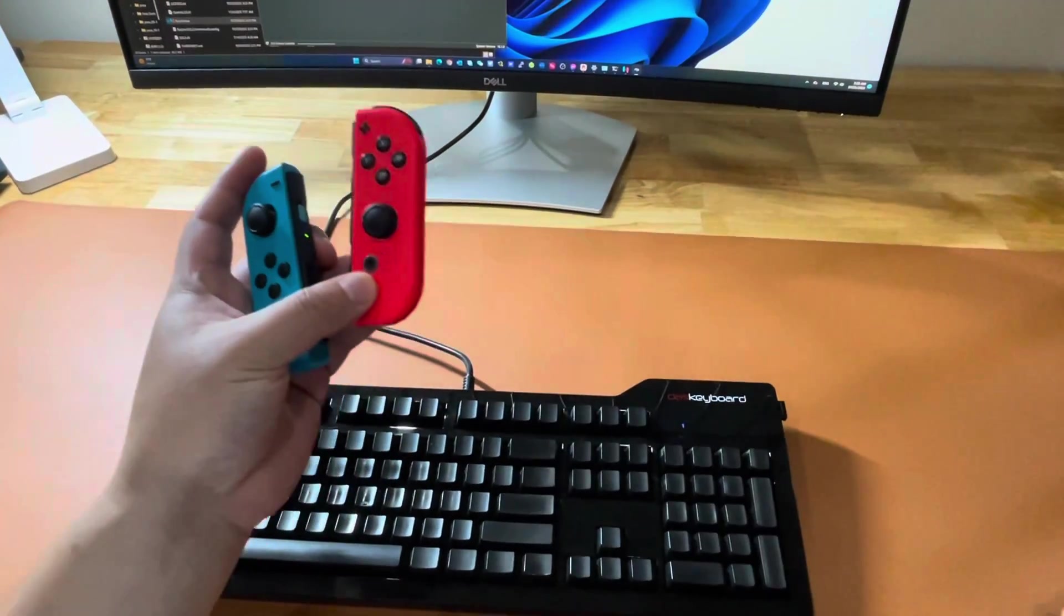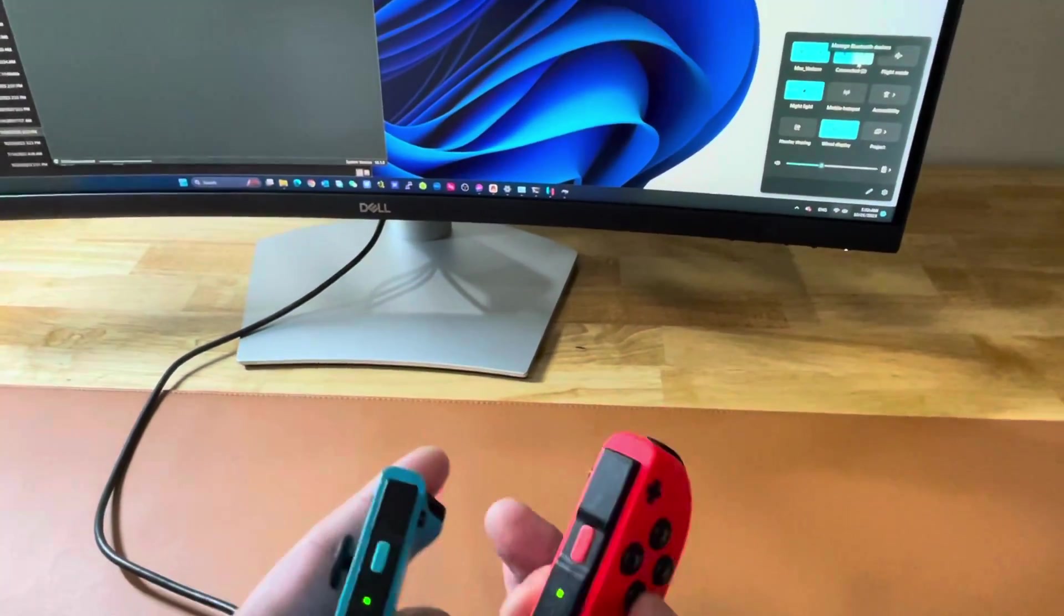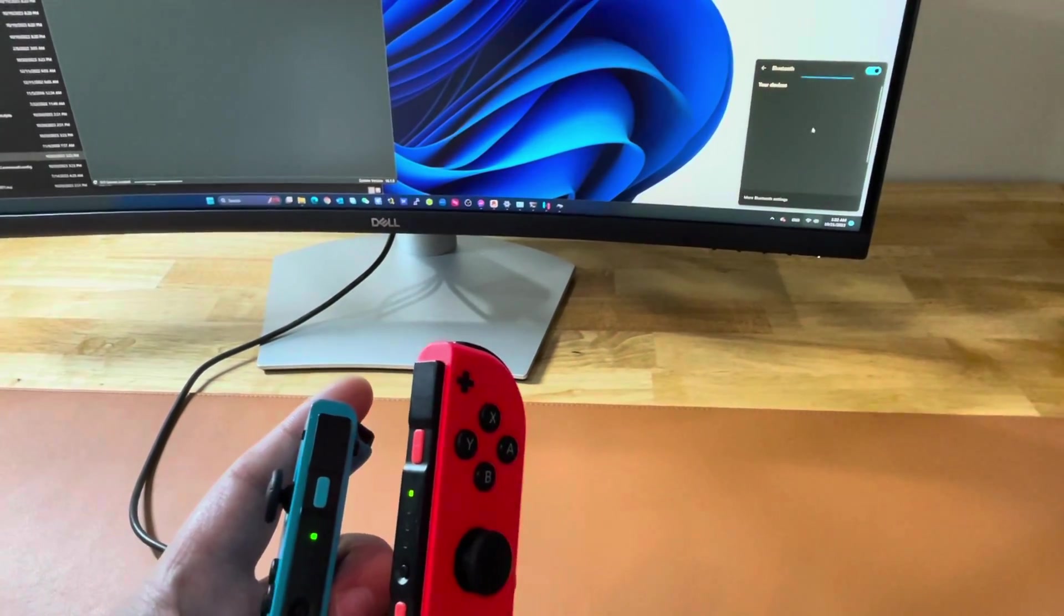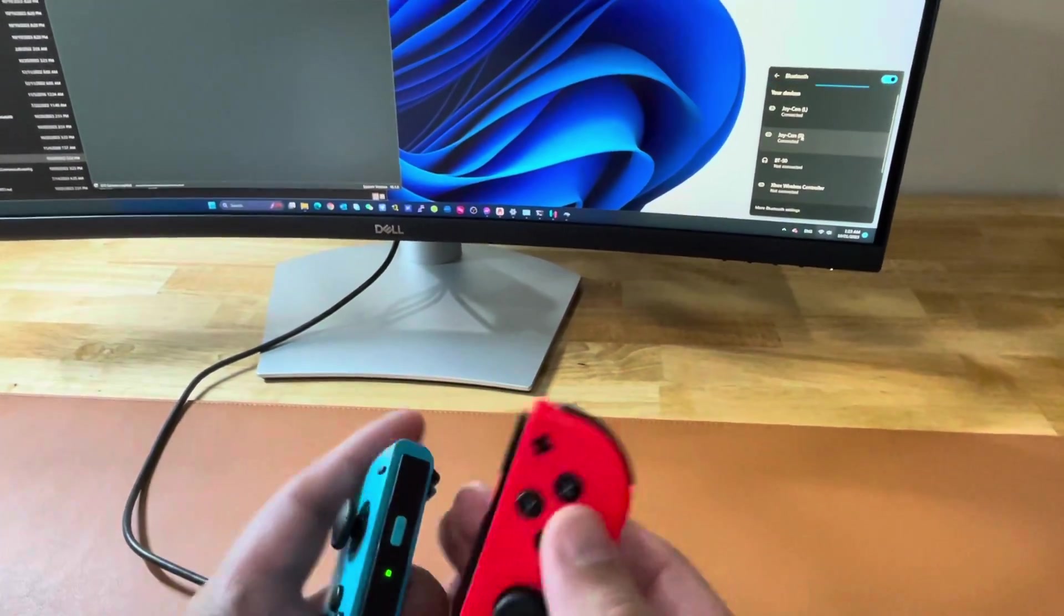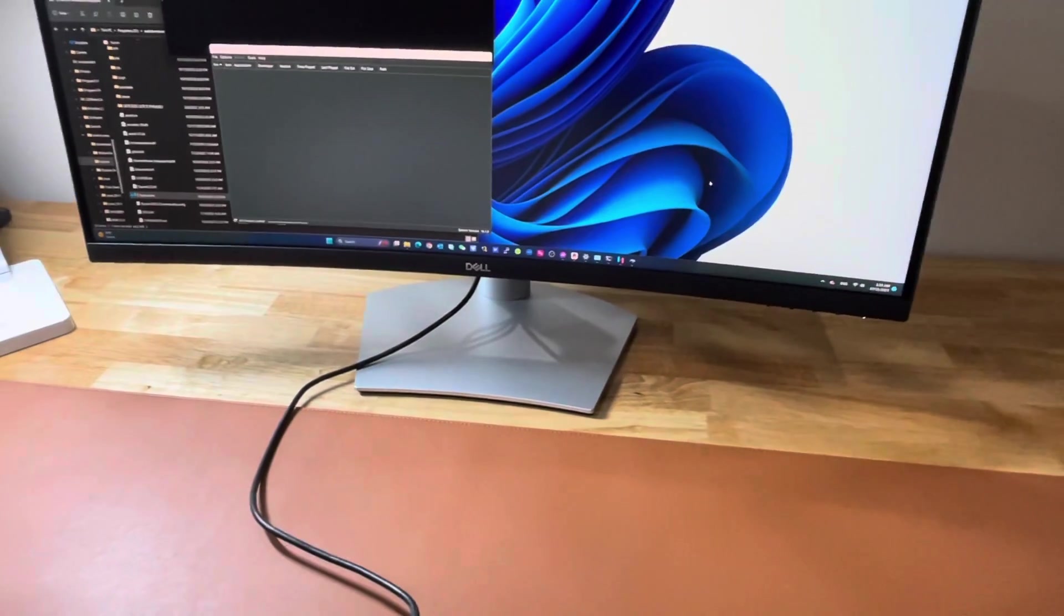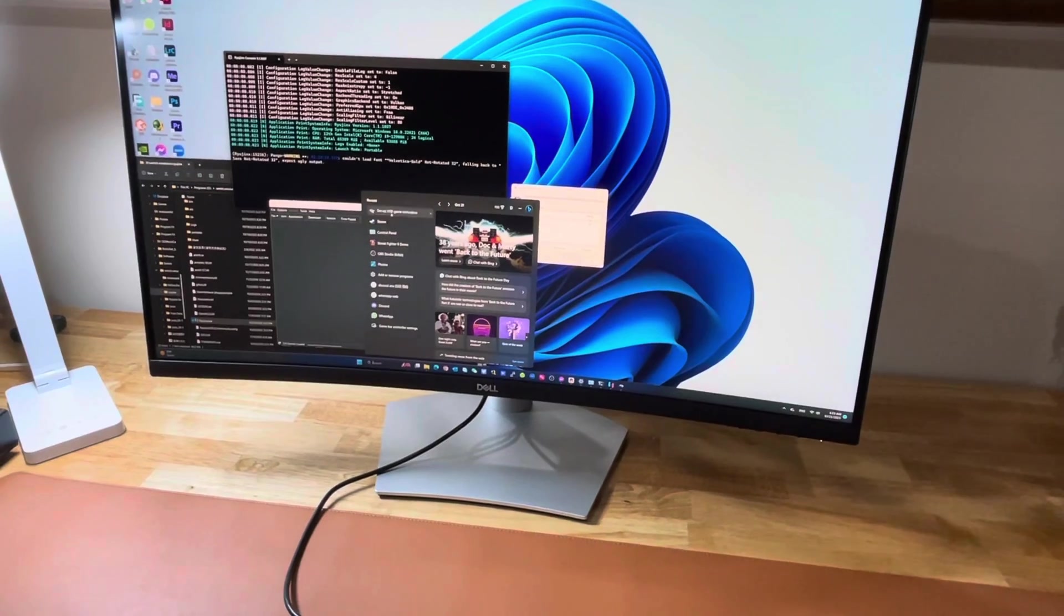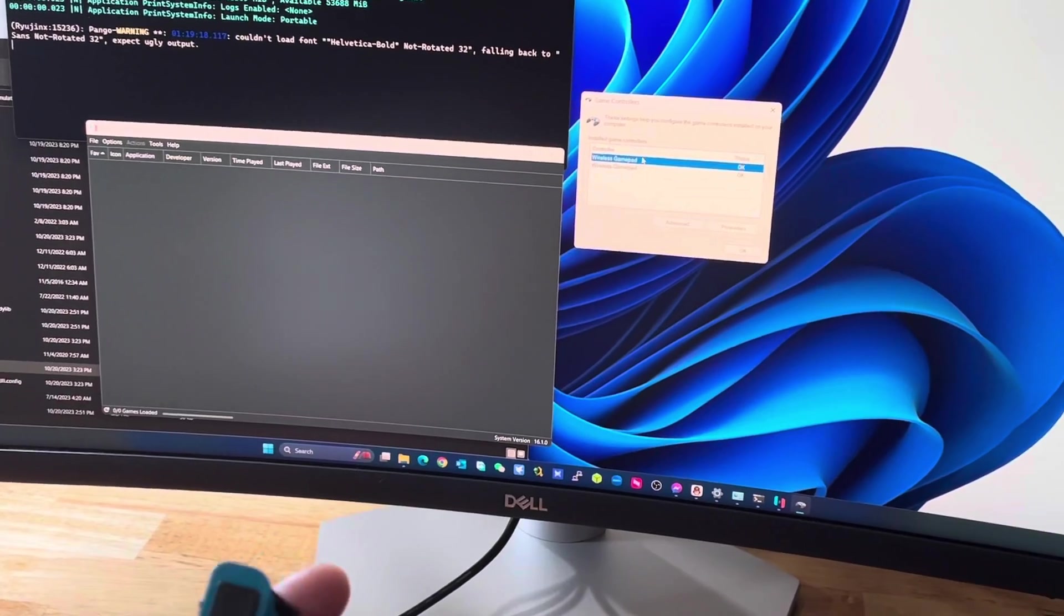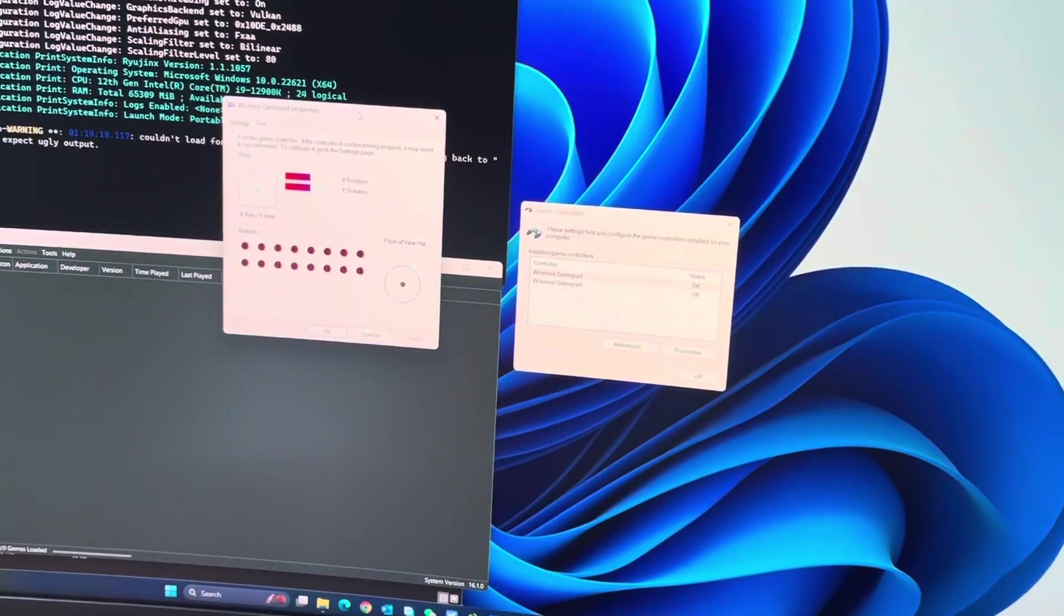First thing first, we need to connect both controllers, left and right, to the Windows system. Make sure you have a Bluetooth connection. The Joy-Con L and Joy-Con R, both connected to the Windows system. To verify the connection, you want to open the USB controller setup, and then you will see both controllers have been recognized by the Windows system as wireless gamepads.